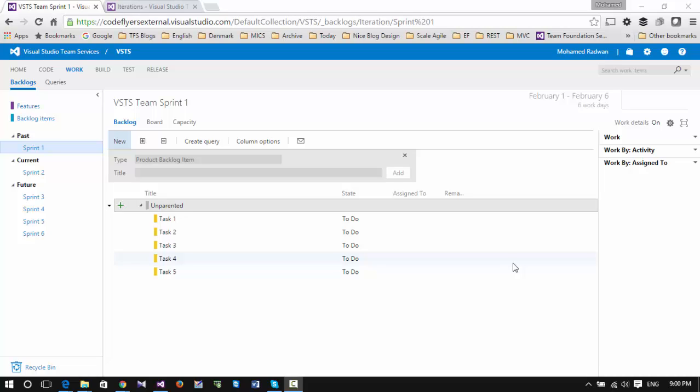Hello everyone. In this video I'm going to explain how to use Visual Studio Team Services, or VSTS, to manage some tasks. VSTS is more than just managing tasks, and it's free for up to five users, so I will describe how we may use it for small teams to manage a bunch of tasks.